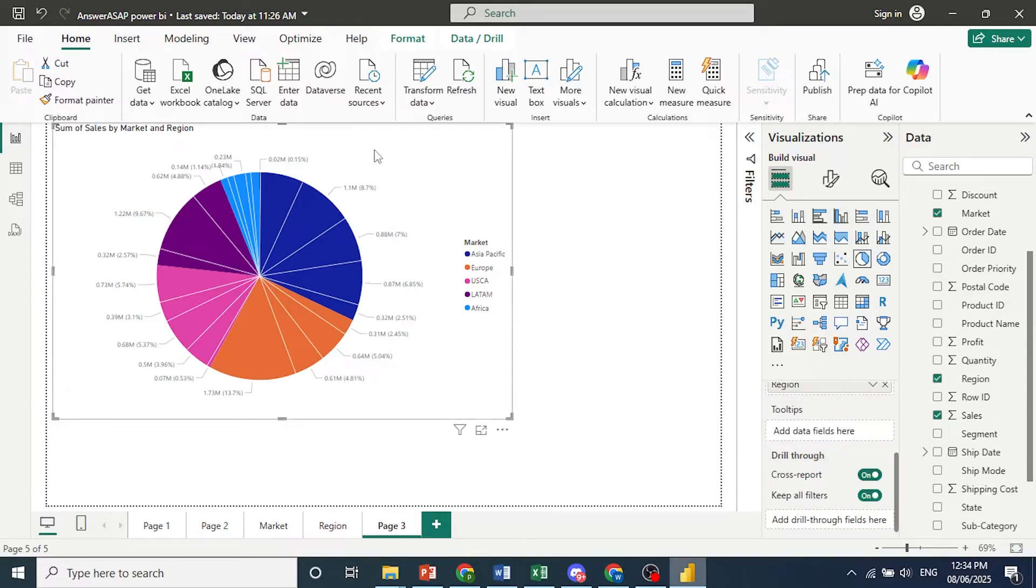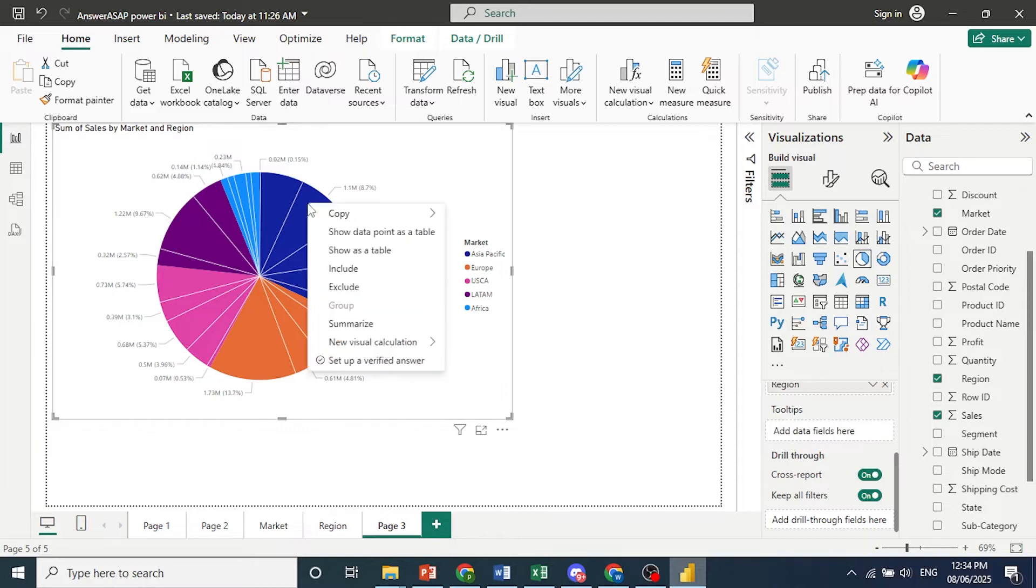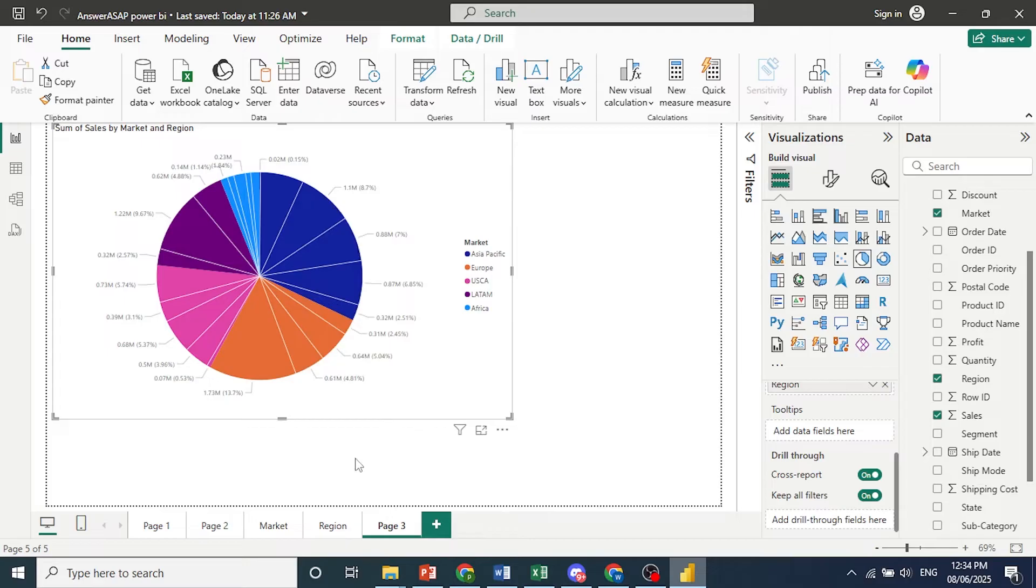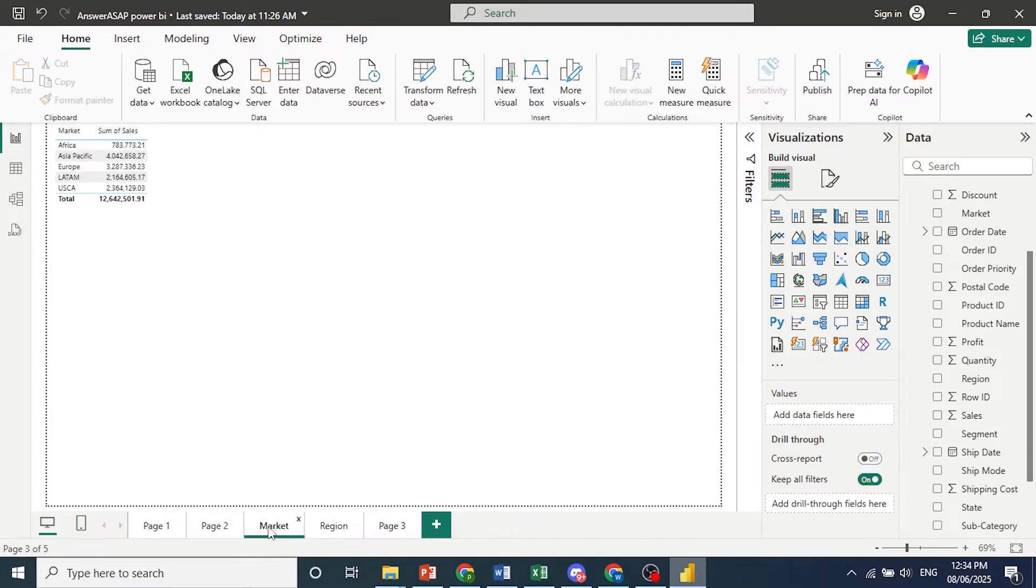Now if I come here, right click on this report, you'll see there's no option for drill through. So we need to set this up. So you go to these respective tables.